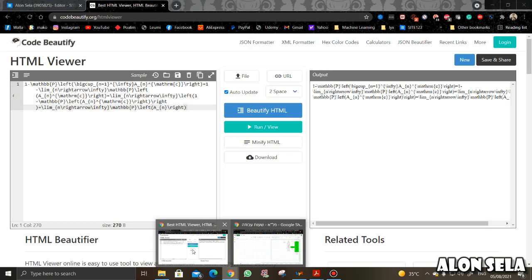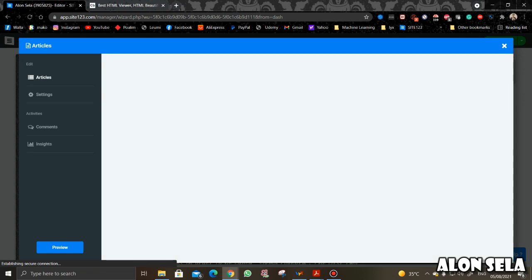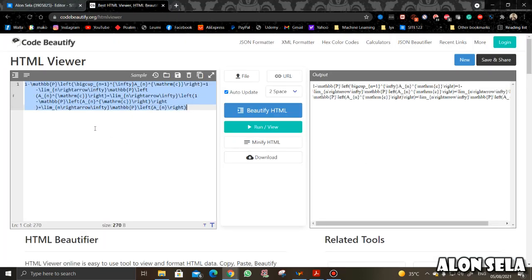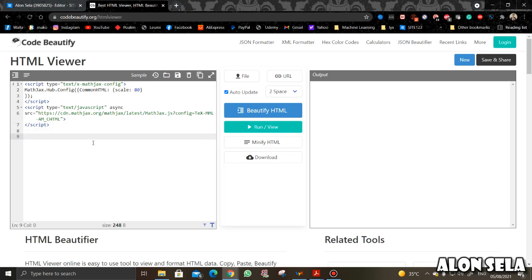So let's see the code. This is the code — it looks like this. It's a kind of magic code. The only thing that's important for you to know is that this scale of 80 — this is what controls your mathematics font size.